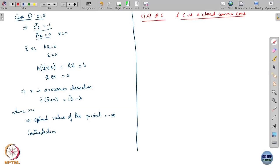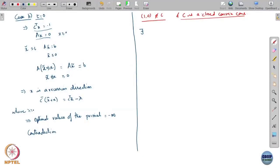It means there exists a separating hyperplane that separates (1,0) from C. So this point can be separated from C, which means there exists a separating hyperplane. The separating hyperplane — remember C is a set in R^(m+1) — so its normal should also have m+1 coordinates.